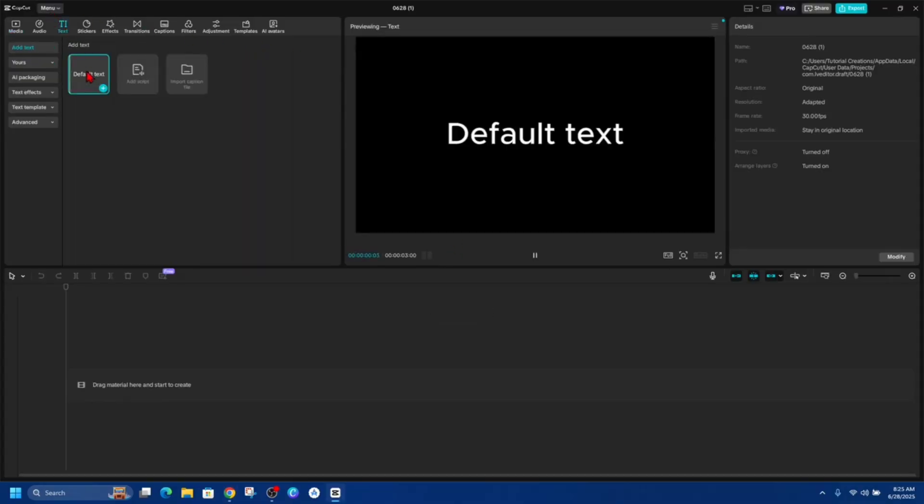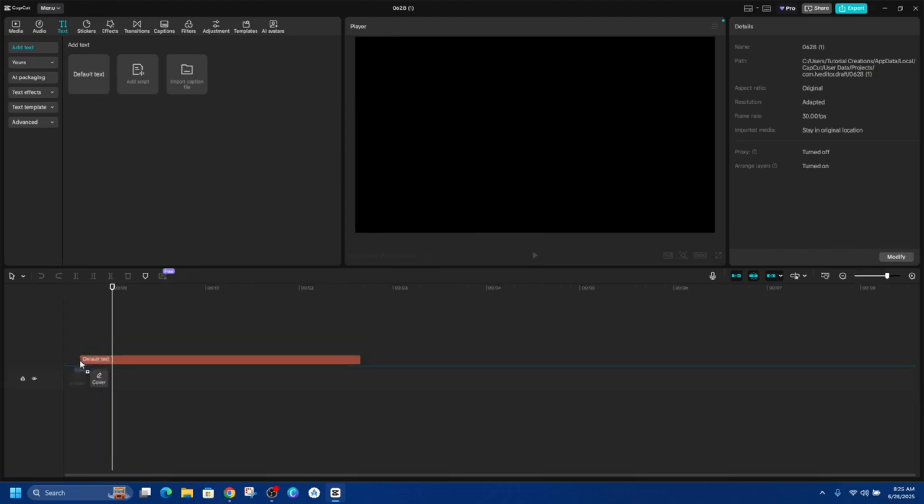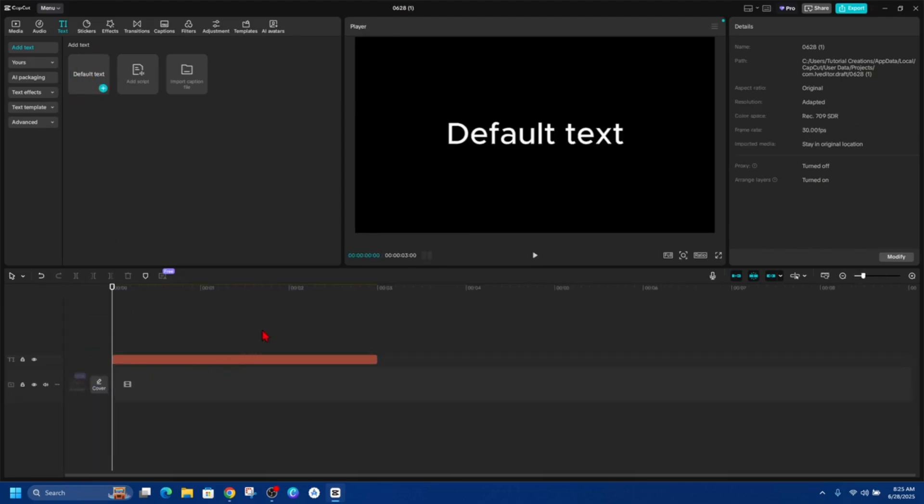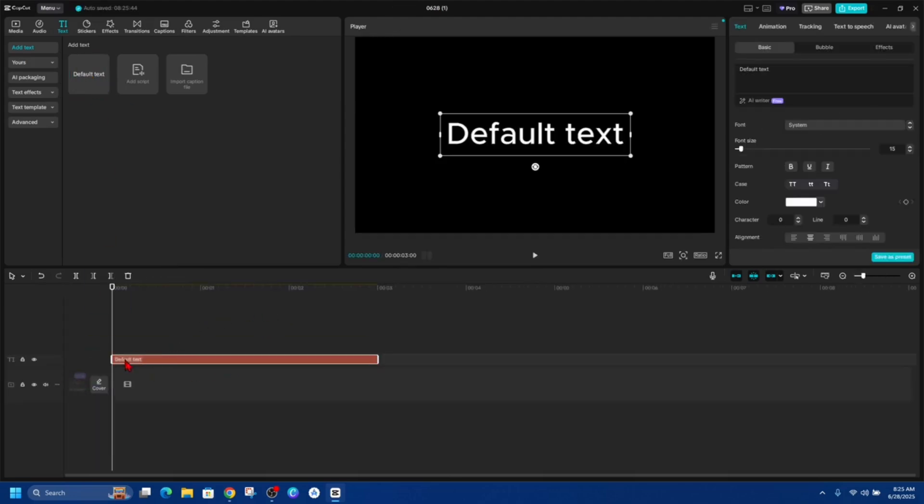And now we need to click on Default Text and drag this over to our timeline. And now where it says Default Text, click onto that and then on the top right it's going to say Default Text. This is where we can change what we want to say in our Teleprompter.